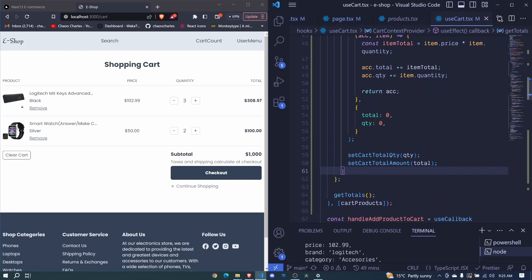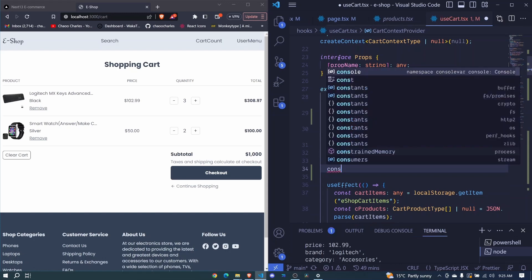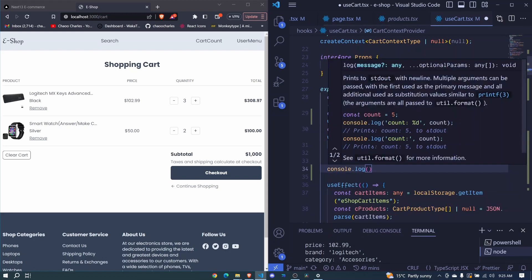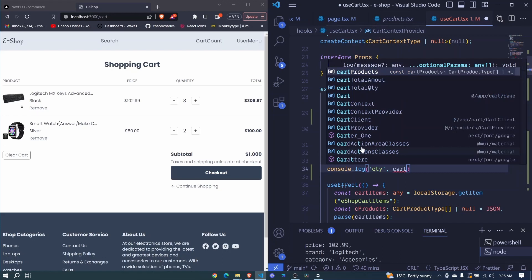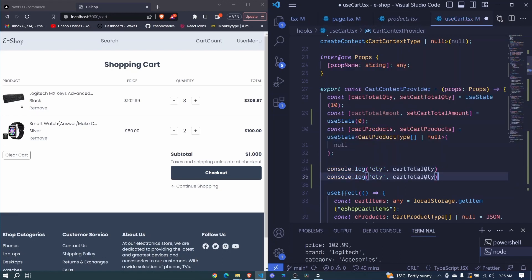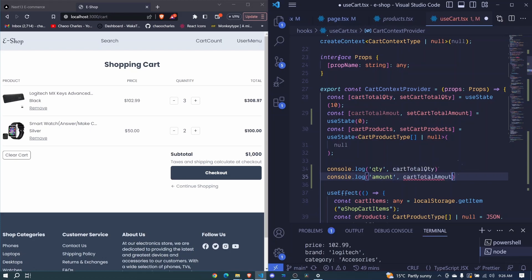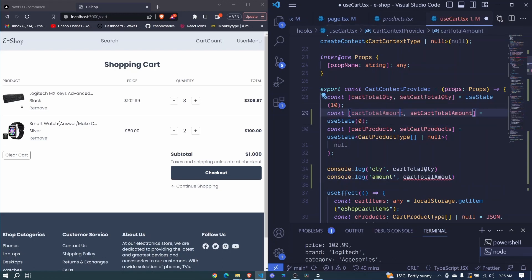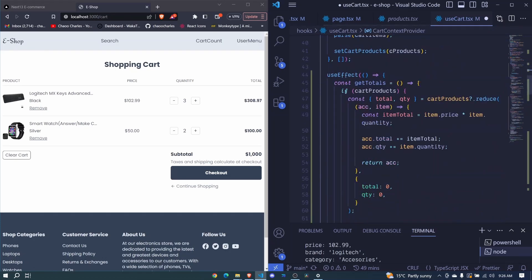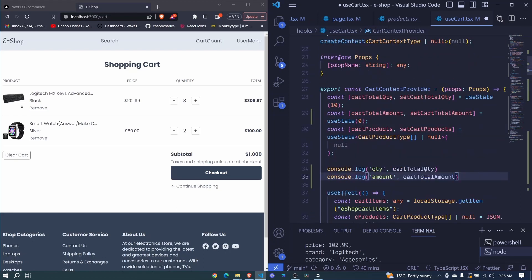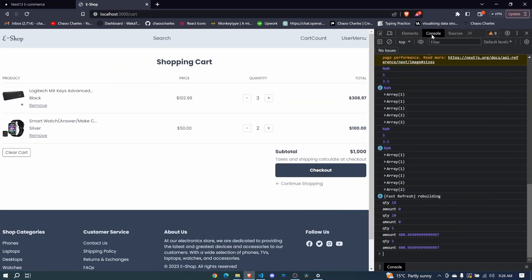So right now the only way to test this is to log these values to the console. Console.log will have QTY and this will be our cart total quantity. Let's duplicate this — let's say amount and this will be cartTotalAmount. So I save and we come to our app, console, and let's refresh everything.